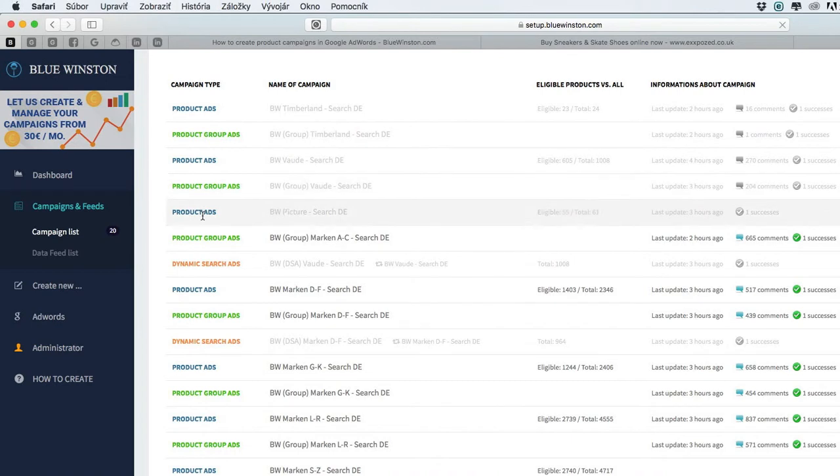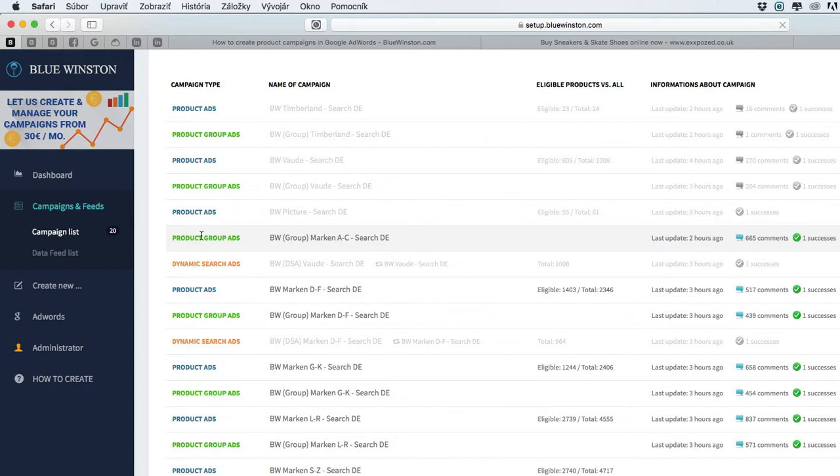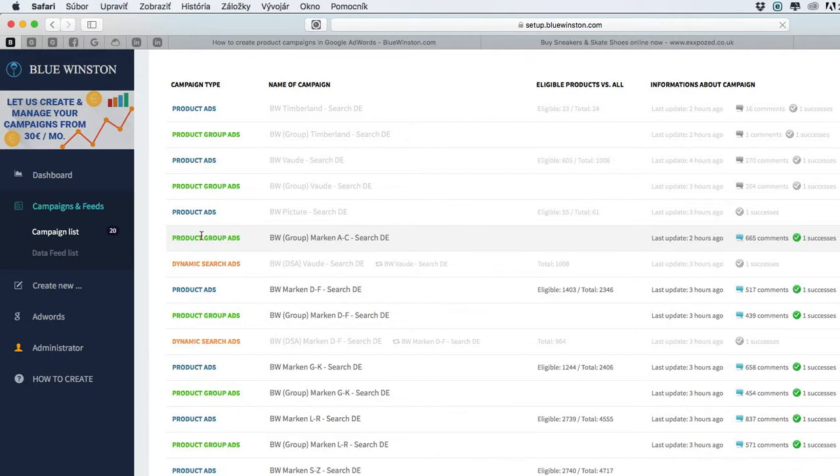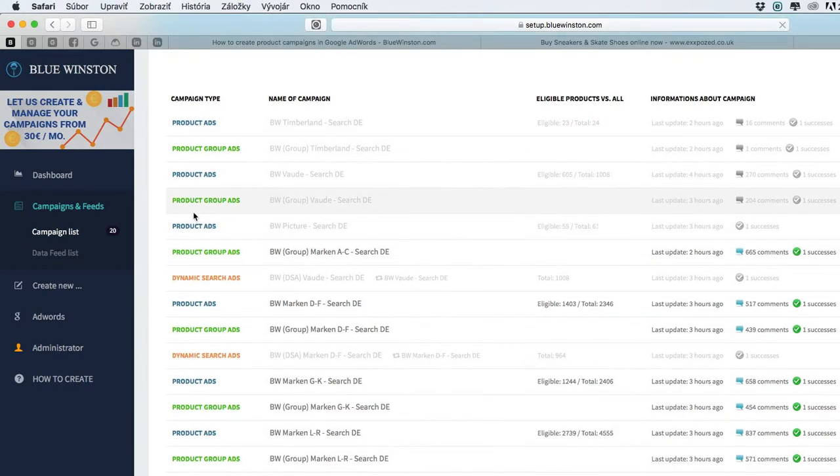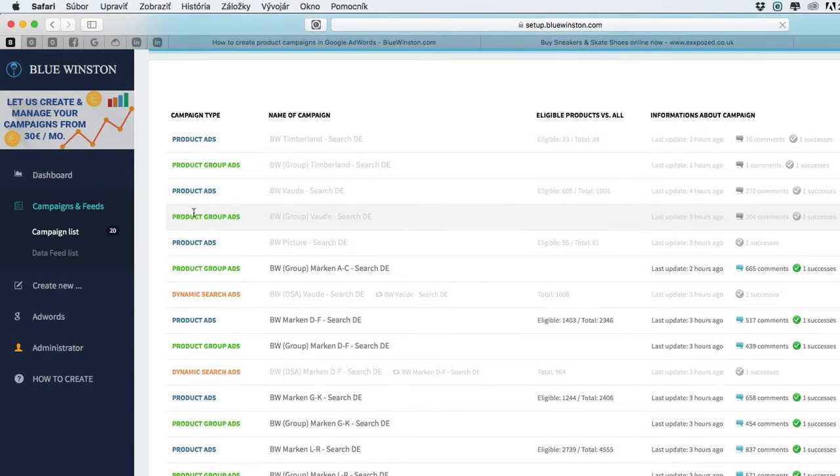These three campaigns are the main types of campaigns in Blue Instance. We are also working on Google Shopping ads, so we would like to release them in early 2018. From that point, Blue Instance will be 100% innovative product ads tool in the world, so you will be able to create any product campaign for Google search thanks to Blue Instance.